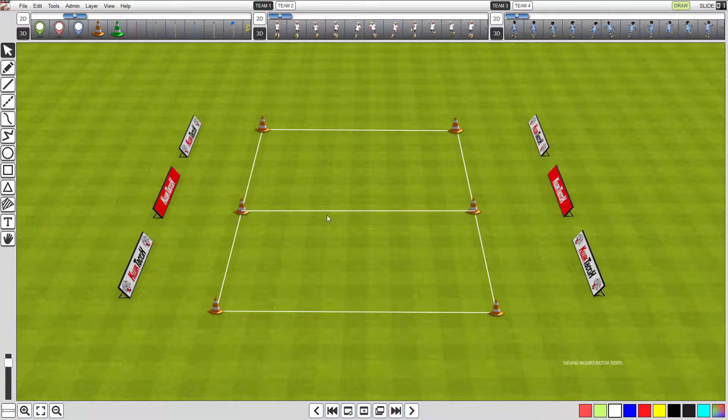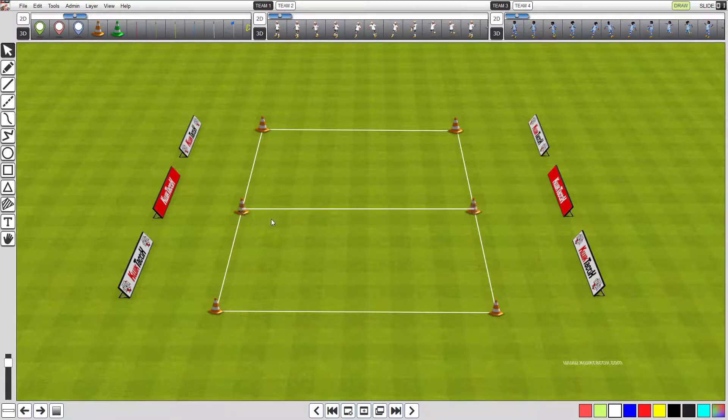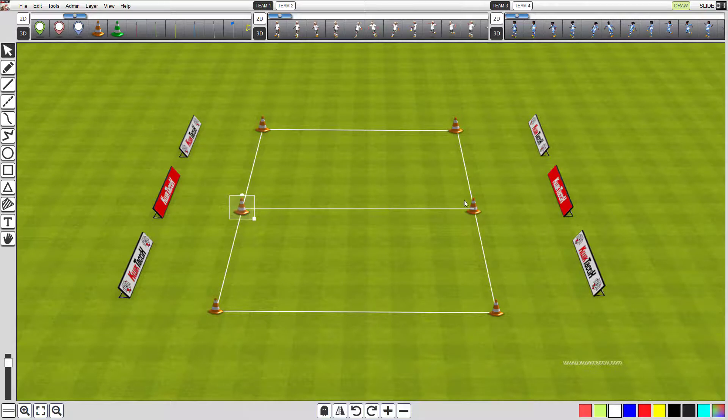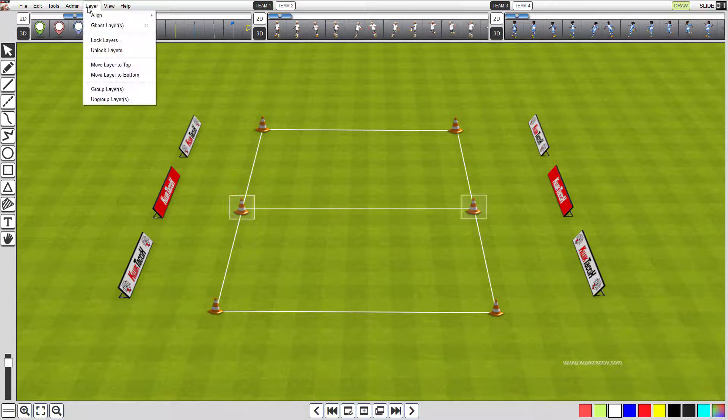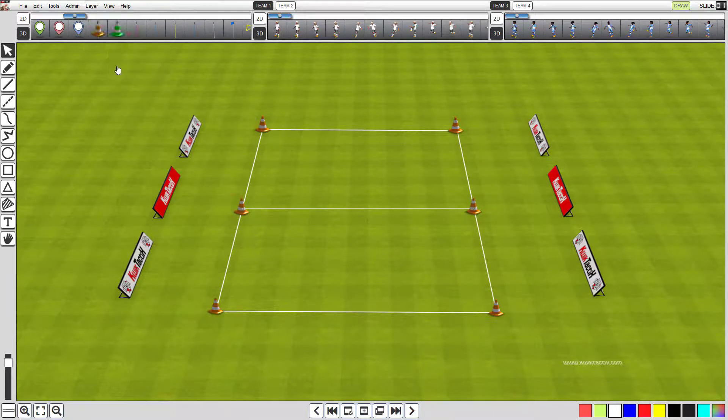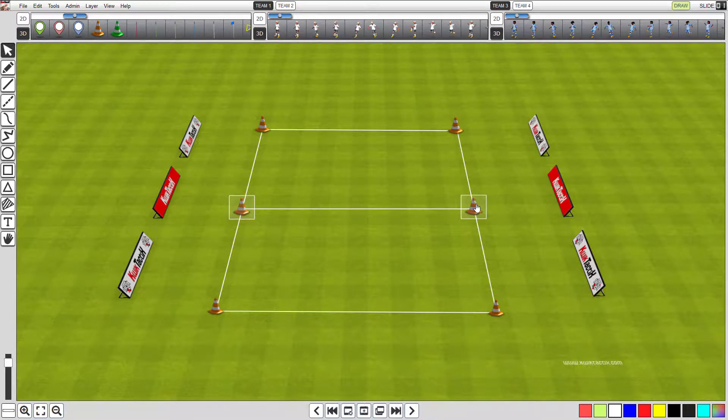Tweak it into position if needed using the selector tool and the arrow keys on the keyboard. Once it's in perfect position, make sure the selector tool is set. Then click the middle cone, and hold your shift key down, and click the opposite middle cone. Both middle cones should now be flashing. Click layer on the top menu, and select move layer to top. What this does is bring the selected cones to the front layers, making the line appear below the cones.